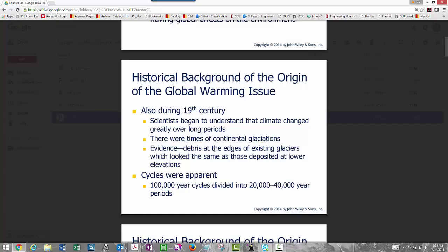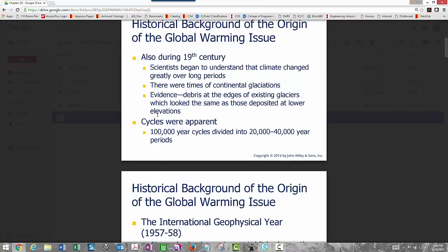There are times of continental glaciations. Here in the upper Midwest, the fingers of the Ice Age reached down into the Midwest and actually helped create the fertile soils in Iowa, as glaciers advanced and dug up minerals from the subsurface. Cycles were apparent — we've looked at 100,000-year cycles divided into 20,000- and 40,000-year periods. When talking about climate, we're talking about looking at longer periods.